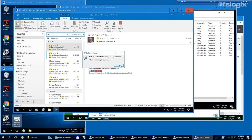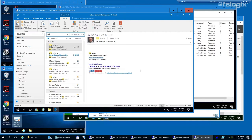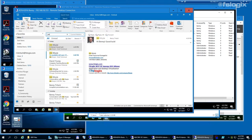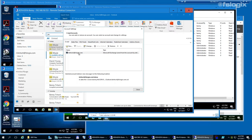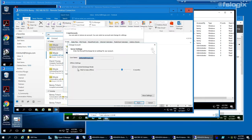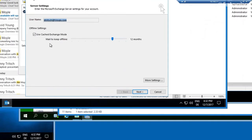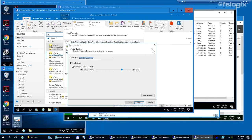Looking at the Office 365 account settings: cached exchange mode is enabled, keeping emails in offline mode for 12 months, so everything is synced to the RDSH server and kept locally. Moving from one RDSH server to another within a collection, the search index file is immediately available and search works as soon as the user logs in.